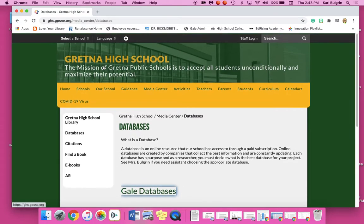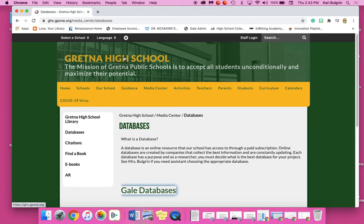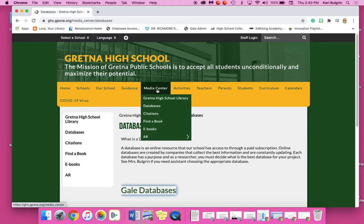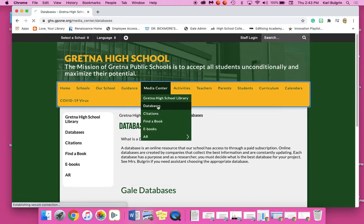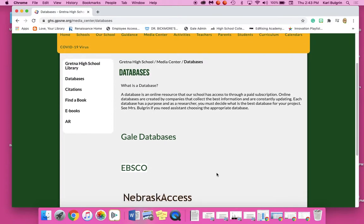If I'm going to look for literary criticism, my first place I'm going to go is the Gretna High School website, ghs.gpsne.org. Go to Media Center and go to Databases. And now I'm here.